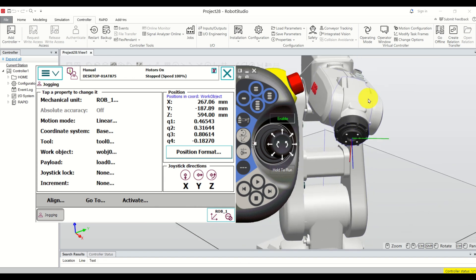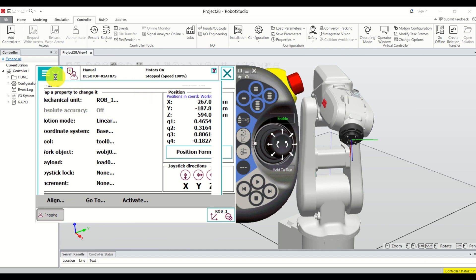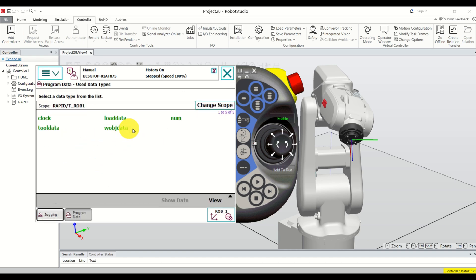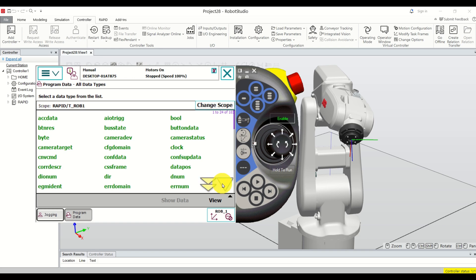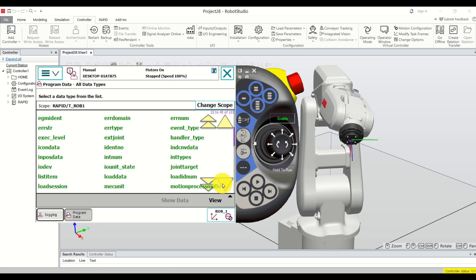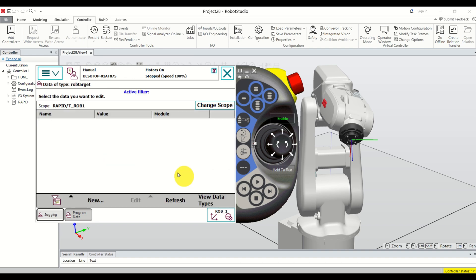Now let's learn how to memorize this point. Click on Program Data. Over here you can see the data structures used to program ABB robots — we need to find the one used to define and memorize points. Click on View, then All Data Types. Scroll down and find RobTarget. Here it is — double-click to bring up this menu.